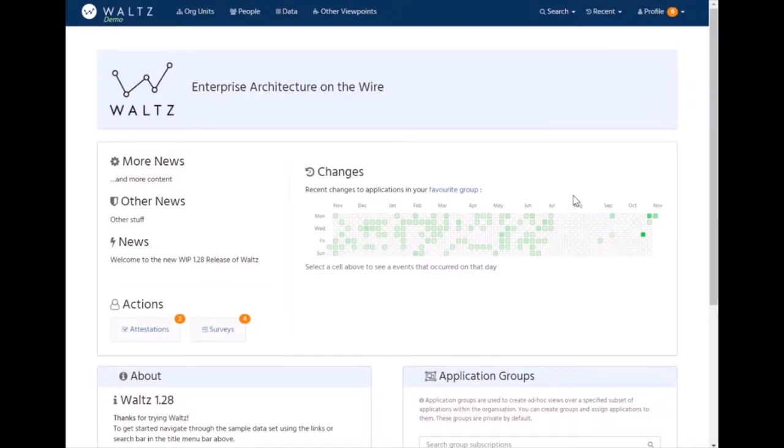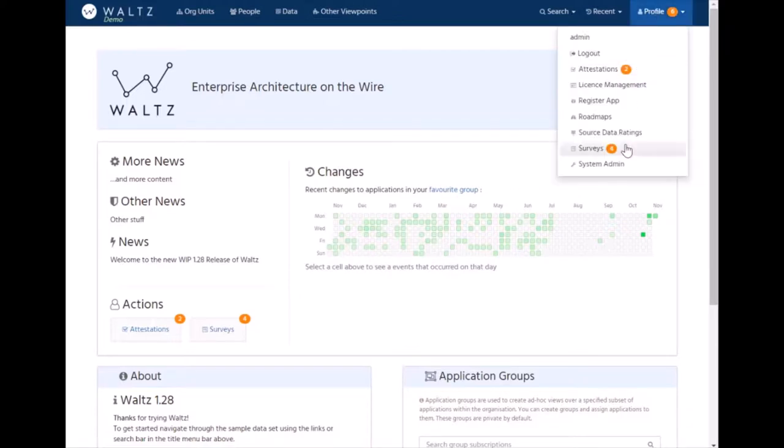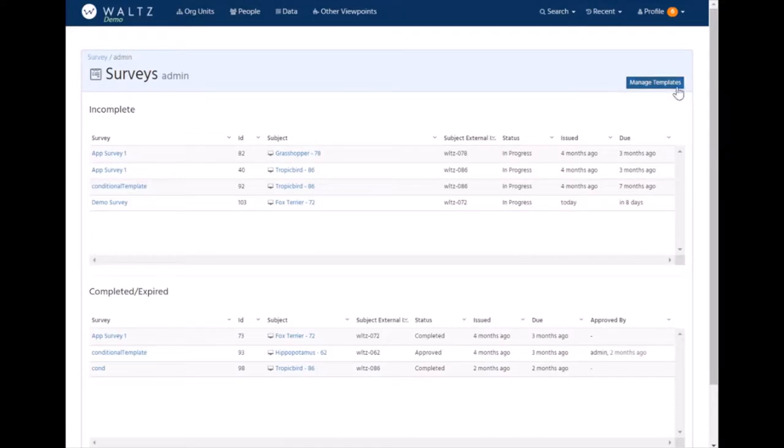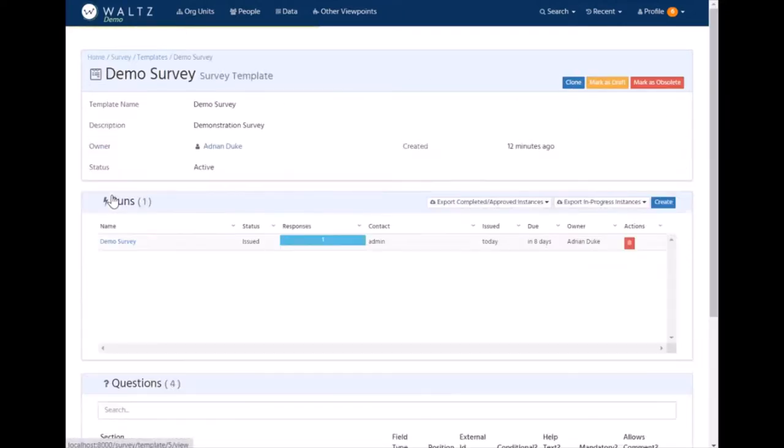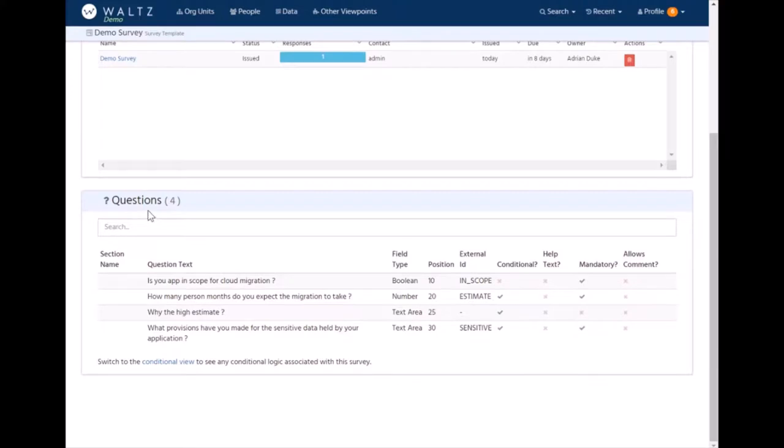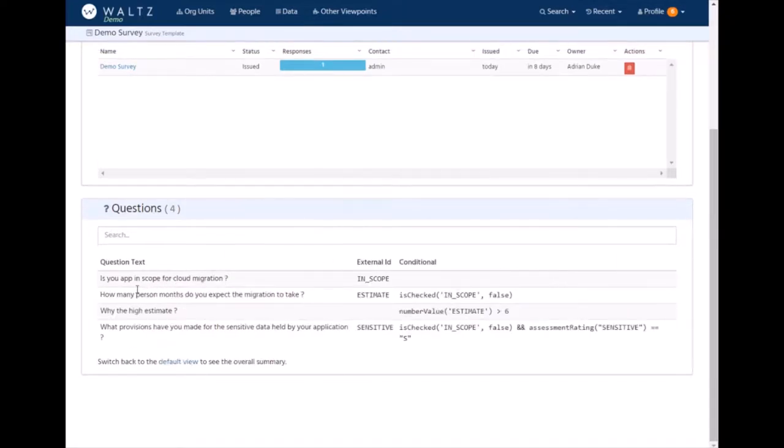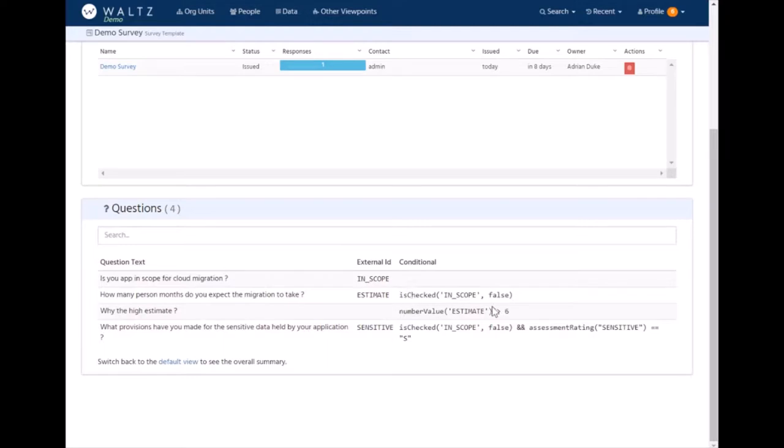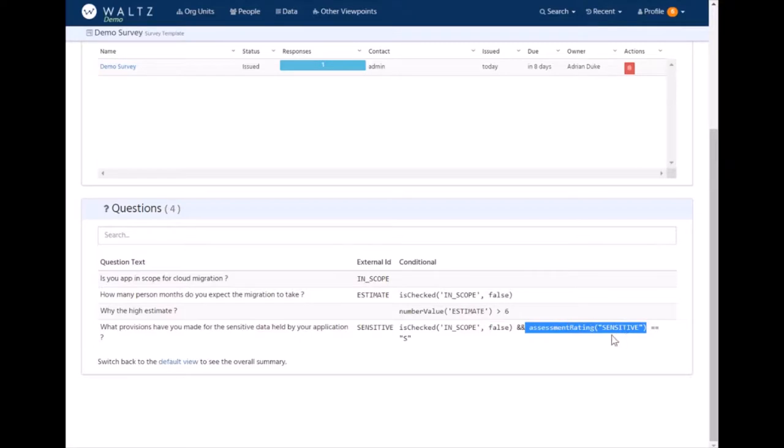Another key usage of Waltz within organizations is around its ability to issue surveys to collect data on an ad hoc basis. Surveys can be defined by administrators. For example, here's the one we created earlier, a demo survey. So you've got a very simple survey which has got some questions. There's a fictitious cloud migration. But we can also have things like conditional questions. And conditional questions can take two forms. Questions can be predicated on previous answers within the same survey. So this is a simple this question appears if this value is checked. And this one appears if this value is greater than six. But they can also be ones that are more environmental predicates. So this is looking at an attribute of the application being surveyed and saying does its sensitive data assessment rating equal S, which is the code for sensitive in our data model.